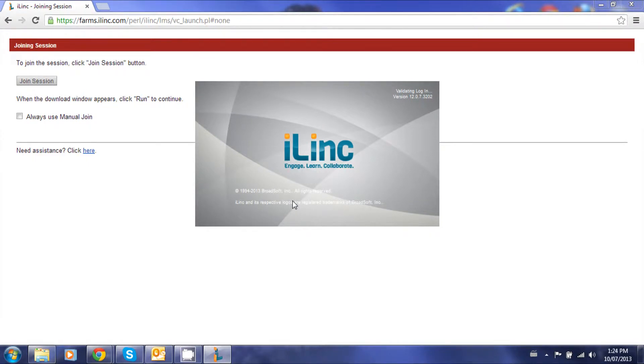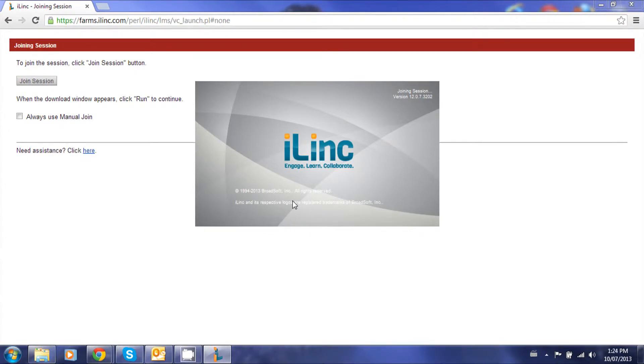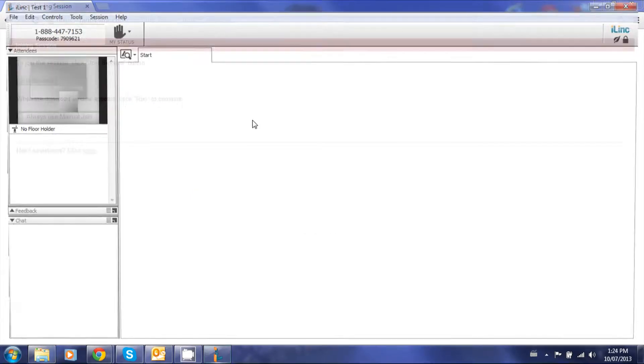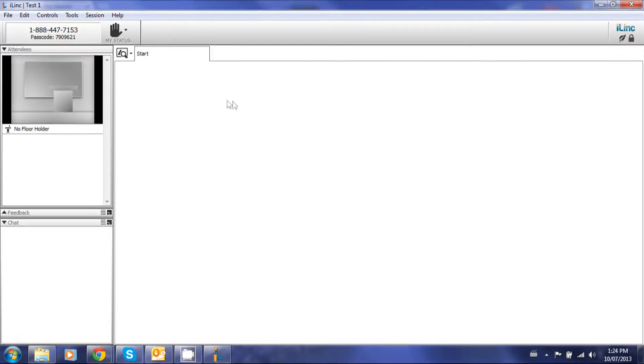This i-link box will appear and then you'll be in.